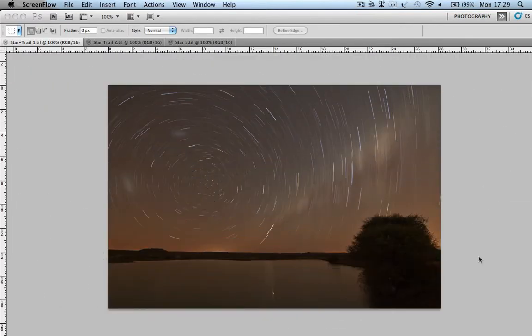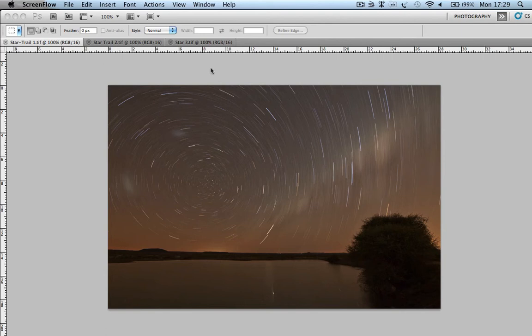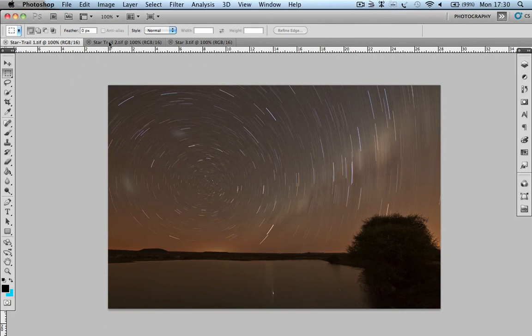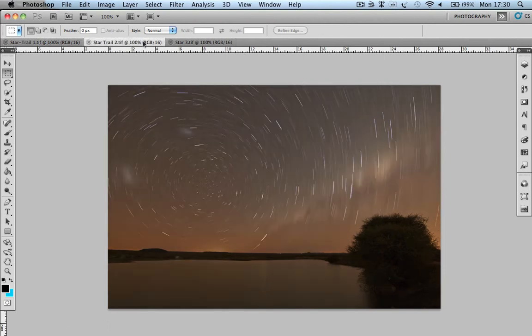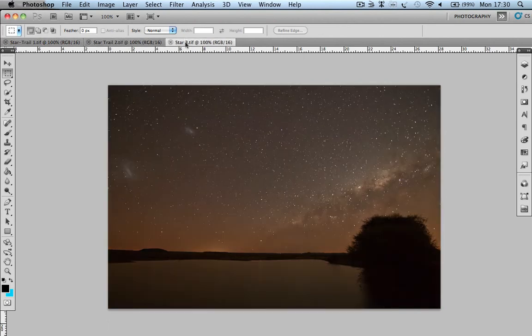All right, in this video we're going to have a look at how you can blend three images into the final star trail. For those of you just joining now, this is part of a blog where I've taken three images, number one, number two, and number three.